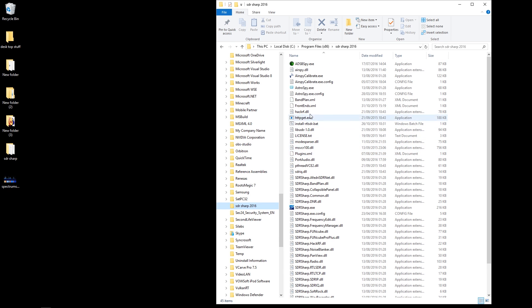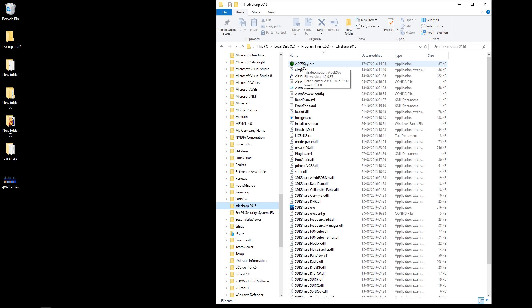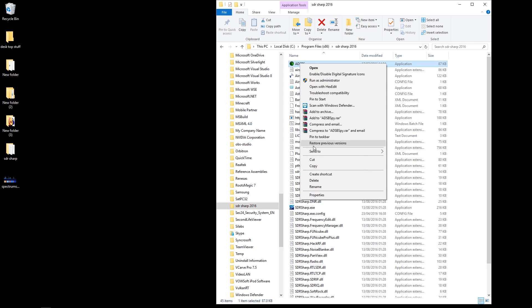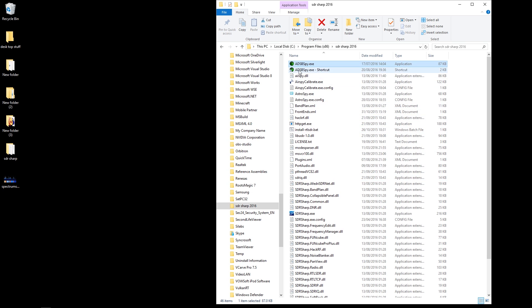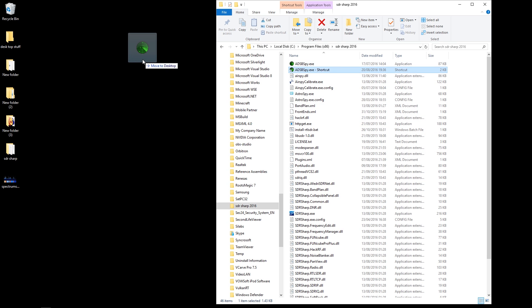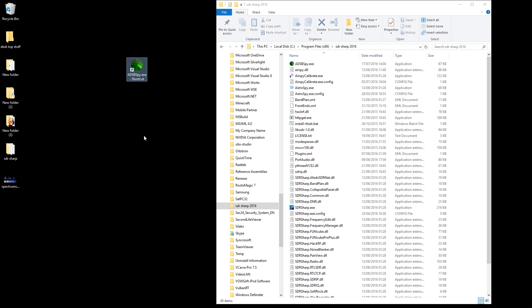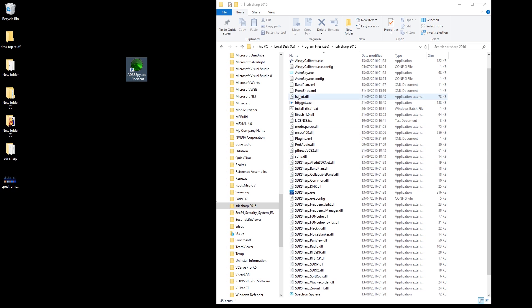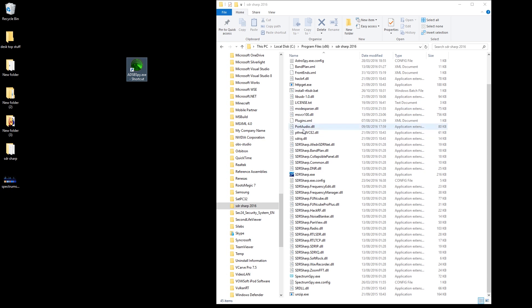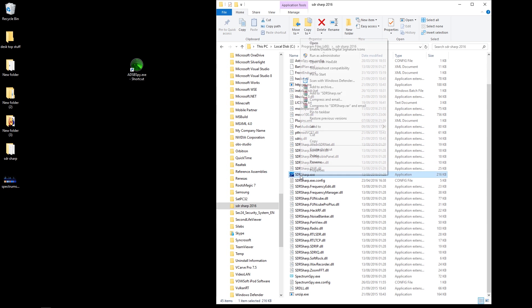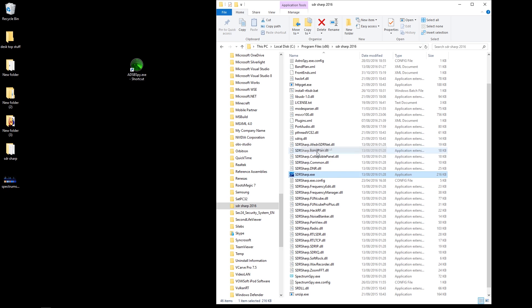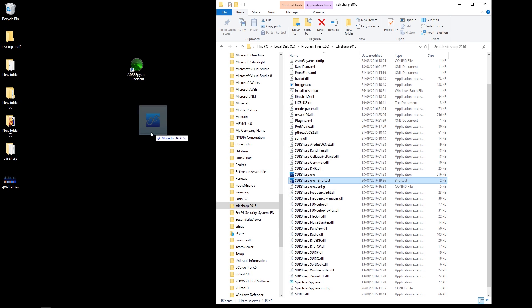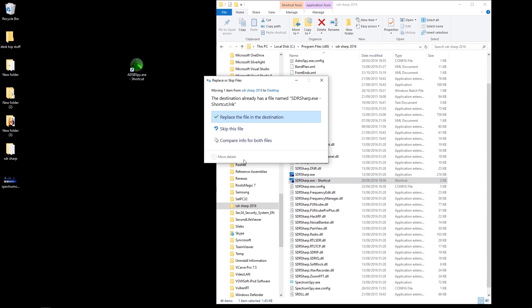Scroll down to find the file we just dragged in, which was called SDR# 2016. Now there are a few things in here that we're interested in. One of them is ADSB Spy exe - we're going to create a shortcut for that and drag it to the desktop. Then we're going to scroll down and come to SDR# exe, right mouse click on that, create a shortcut, and drag that off onto the desktop.